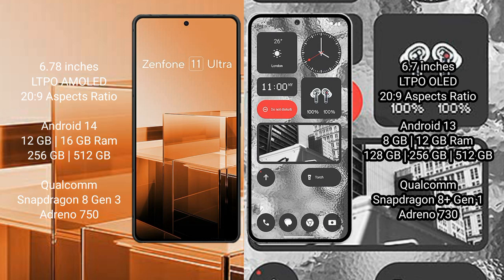Asus Zenfone 11 Ultra runs on the Android 14 operating system. Nothing Phone 2 runs on the Android 13 operating system. Asus Zenfone 11 Ultra comes with 12GB, 16GB RAM, and 256GB, 512GB internal storage, Qualcomm Snapdragon 8 Gen 3 processor and GPU Adreno 750.